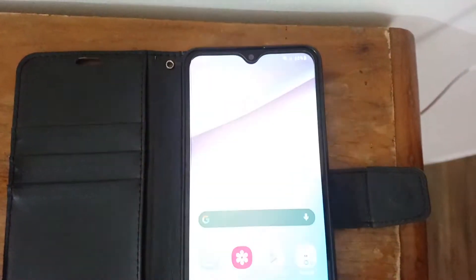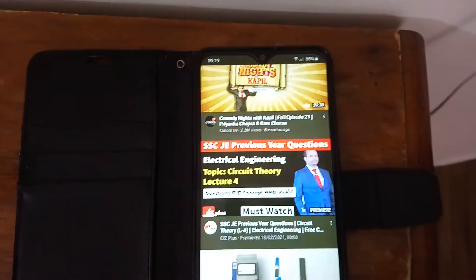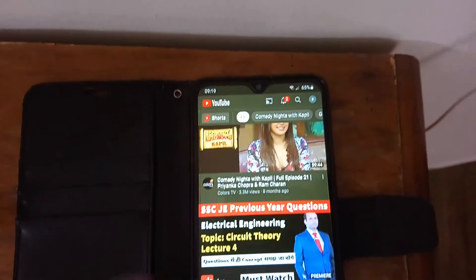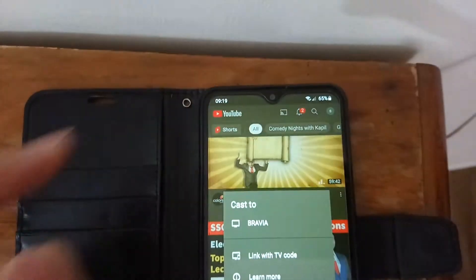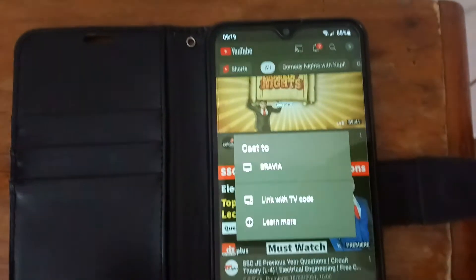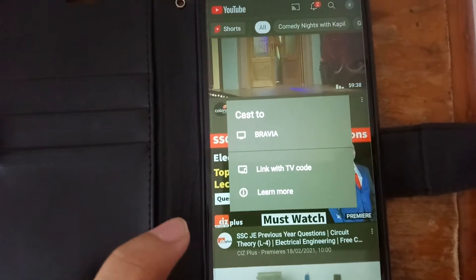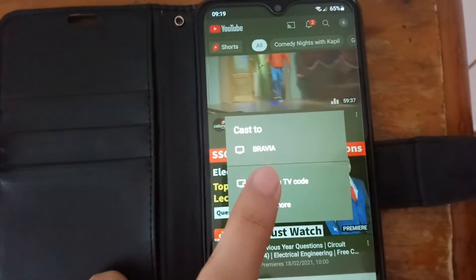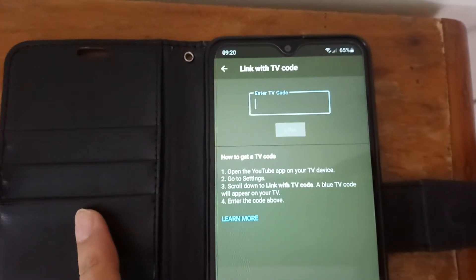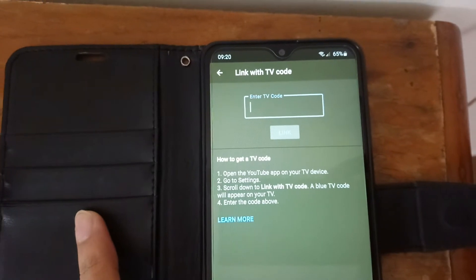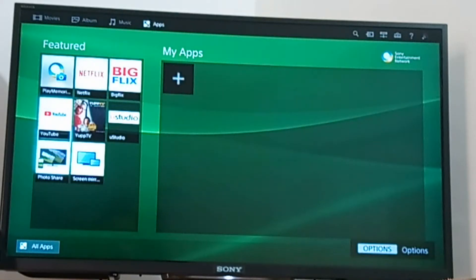First, you have to open the YouTube app and click on the cast option. Now you have to click on 'Link with TV code.'